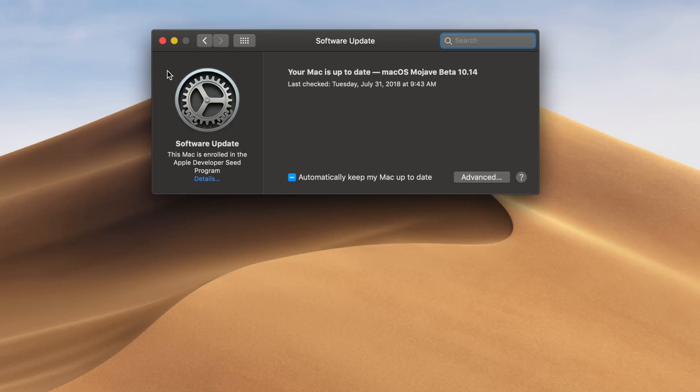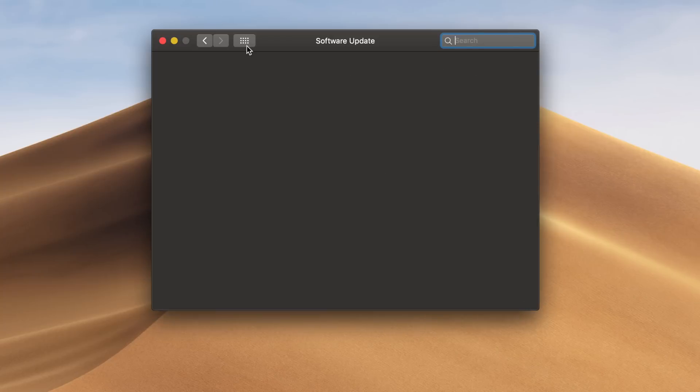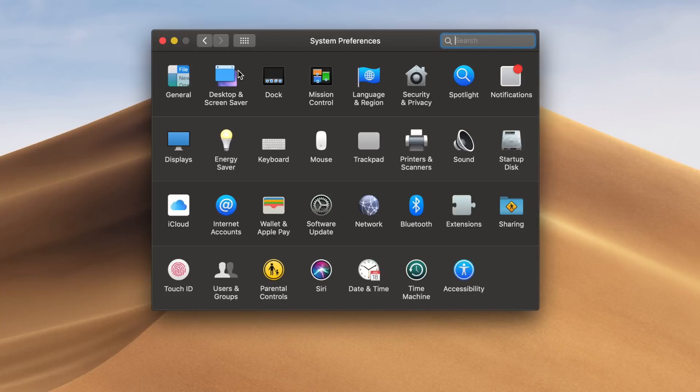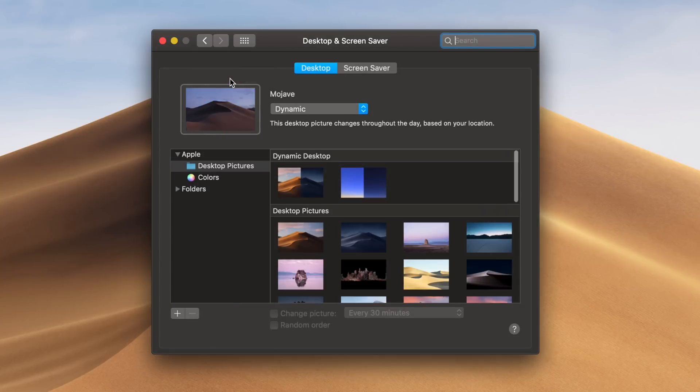Jumping into system preferences, you can see right away that we are up to date with the most current build of macOS Mojave. Then, we're going to jump into wallpapers.